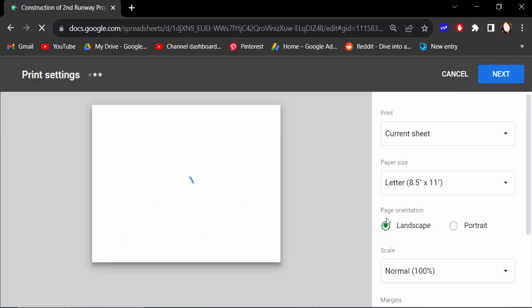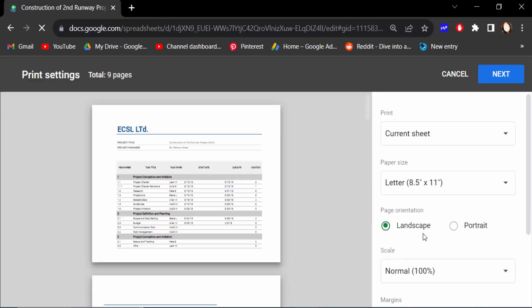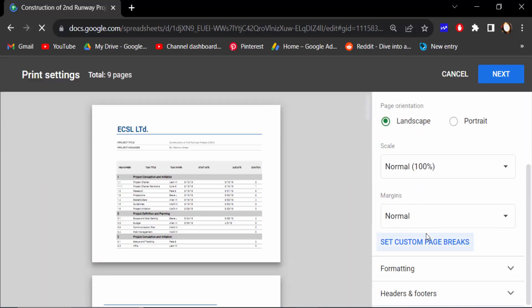Now I go to these settings. This is the Margins. You have to see now this margin is normal.